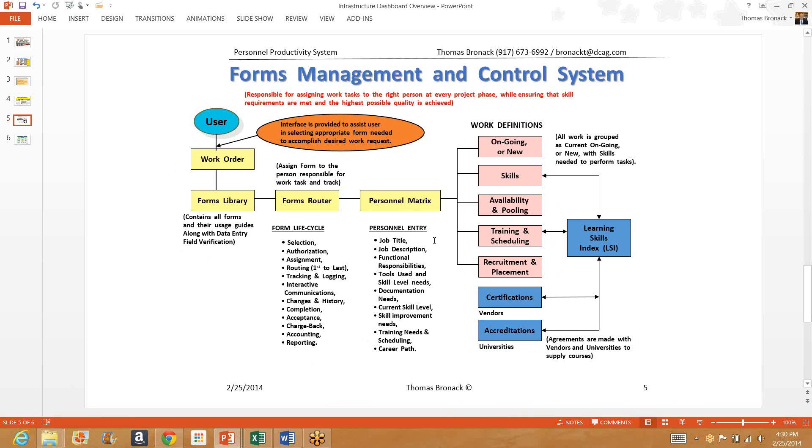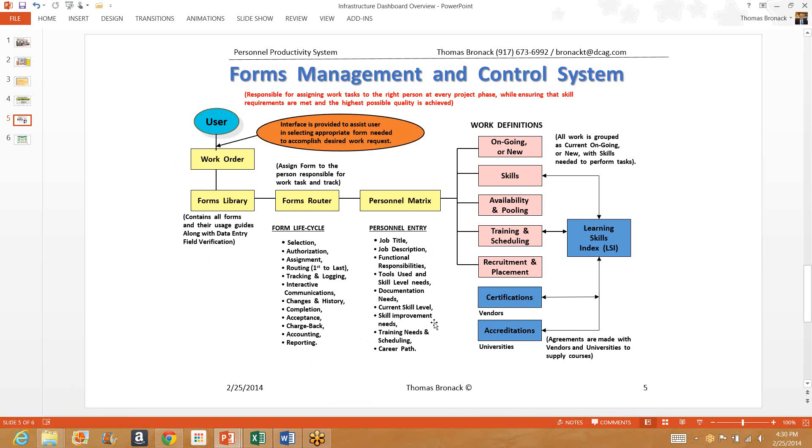The personnel who have to work on an assignment have to have skills, so we need to know what skills they have so they can perform the work properly. We start out with a job title, a job description, the functional responsibilities assigned to that person, what tools he uses or she uses, and what skill level they presently are at, either a beginner, an intermediate, or an expert. Whatever documentation they need to perform their function is provided, and their current skill level is recorded. Any skill improvements that are needed are noted, and training needs are identified and scheduled. We also would like to know the individual's career path goals so we can try to help him achieve that any time we can.